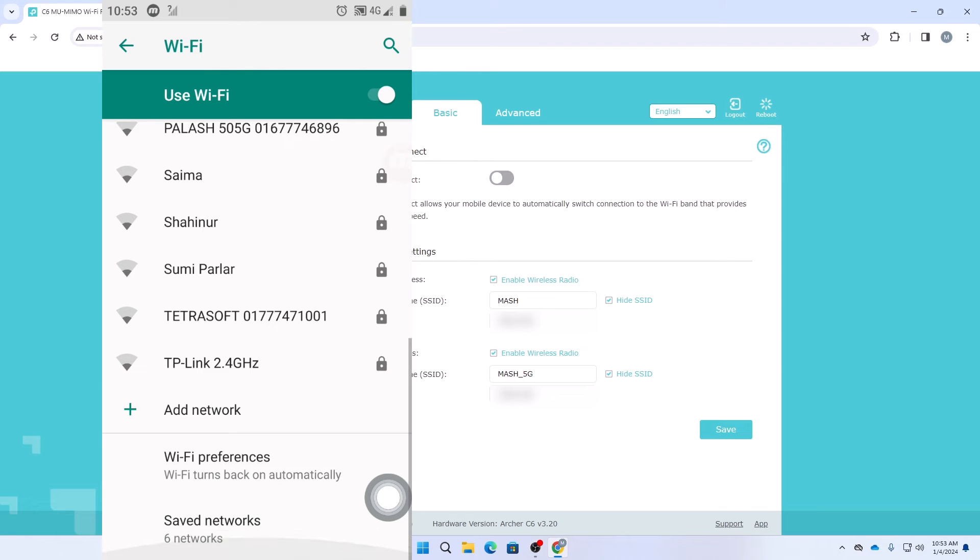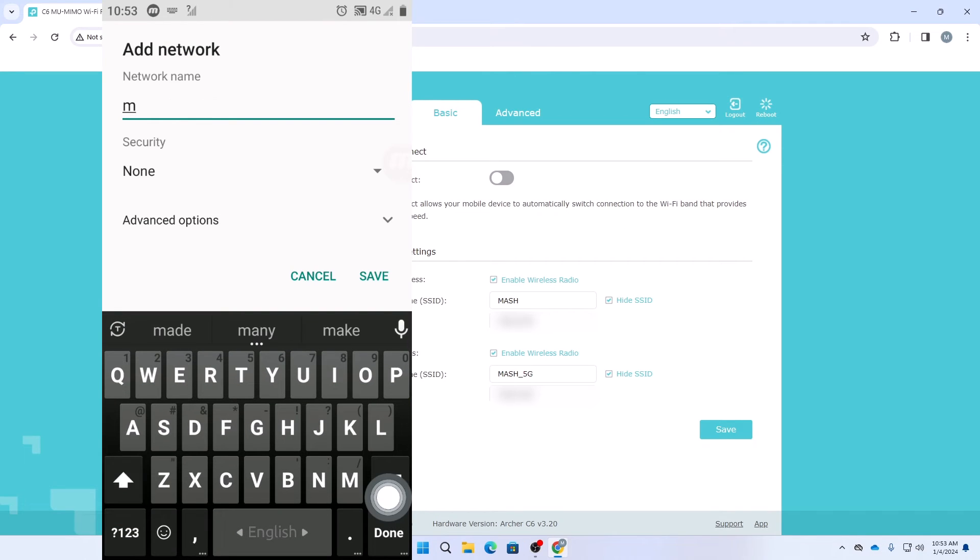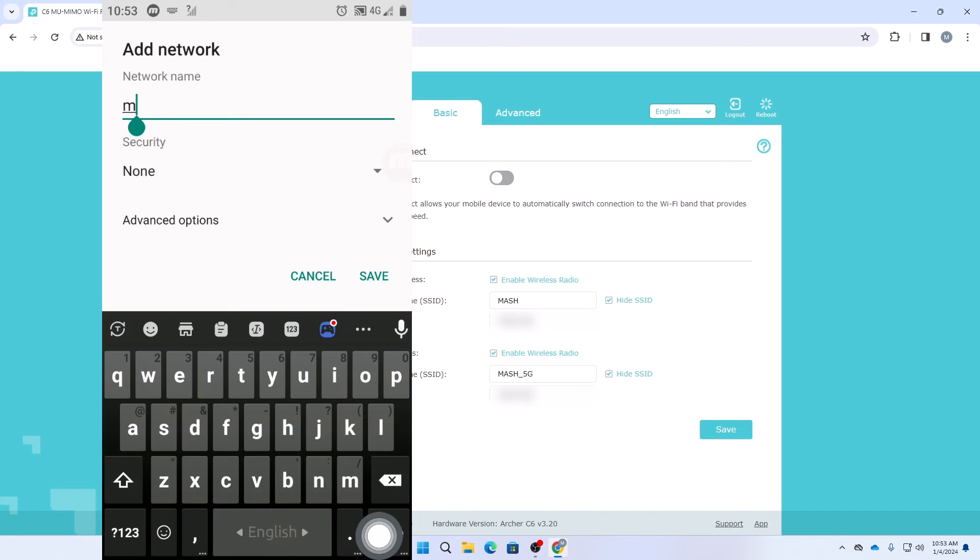Now I will show you how you can connect it then. Let's scroll down at the bottom and here you need to click on add network. Here you need to type your SSID manually.